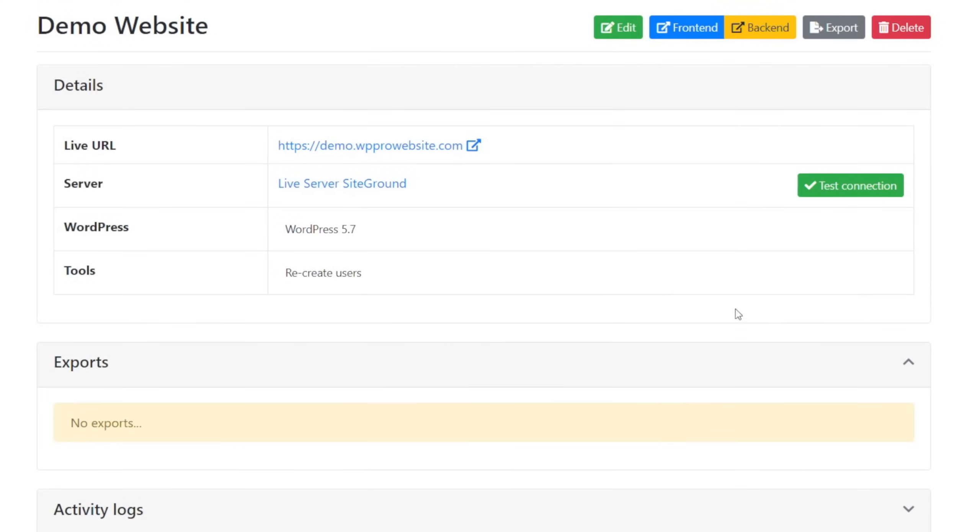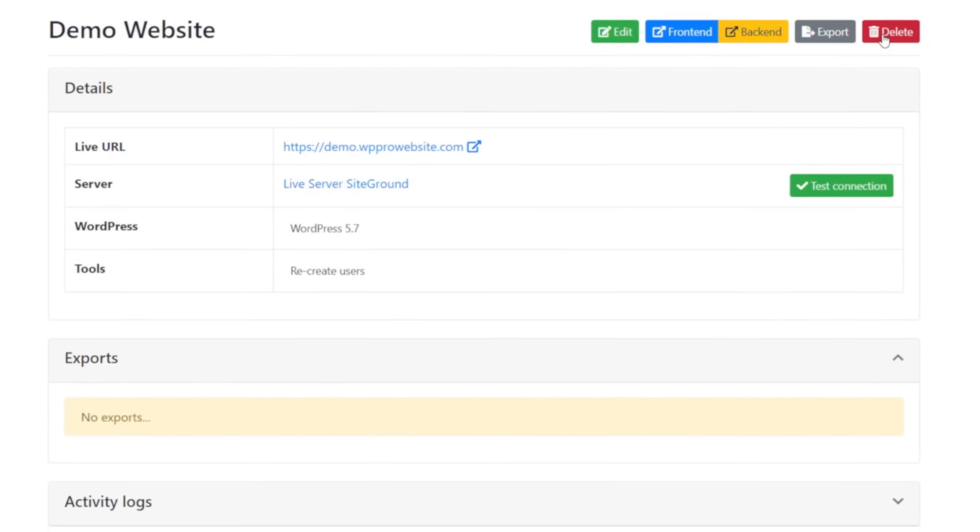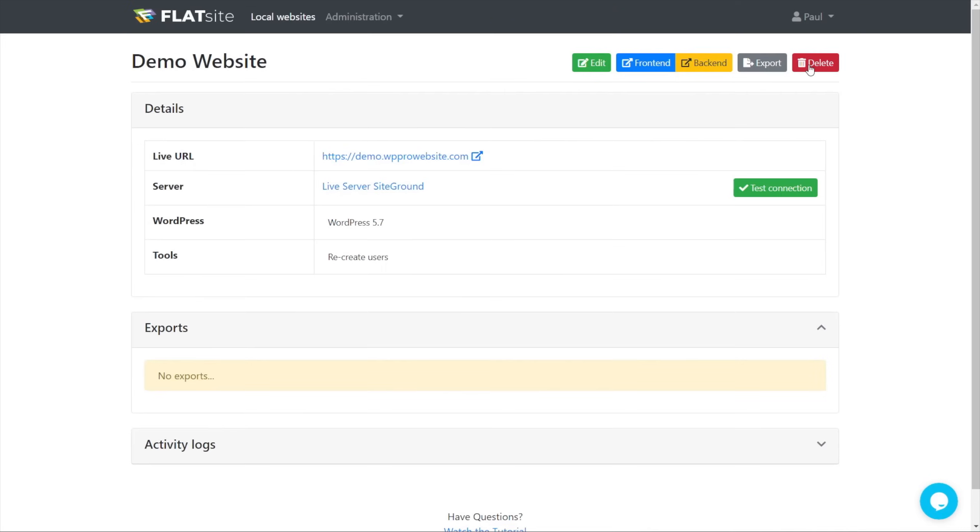Come back into this section, you can see we can access the front end of the site, the back end of the site. We can choose to export this, which we'll come on to a little later, or we could delete it. So we may want to remove this, we might be testing things out, and we don't longer need it. You can hit delete, you'll be given a confirmation option, and then that will be removed. But that's how easy it is to add a site in.